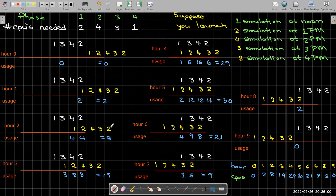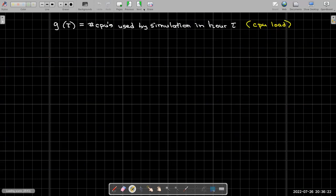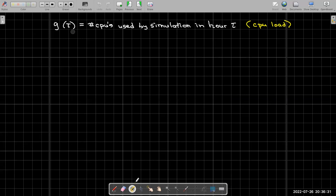So it looks like to answer our original question, when was the peak utilization? That was in the fifth hour with 30 CPUs occupied. If I wanted to know the total CPU hours that I could be billed for, I'd have to add up all of the blue numbers here.